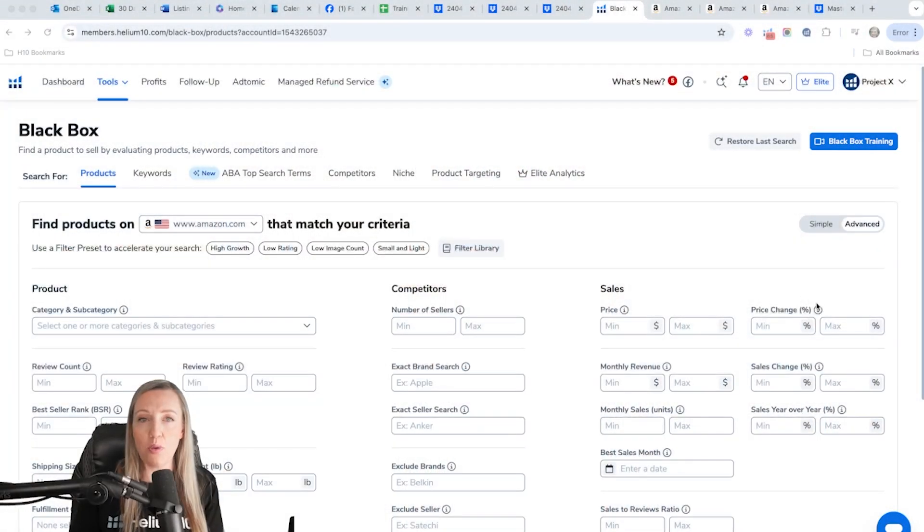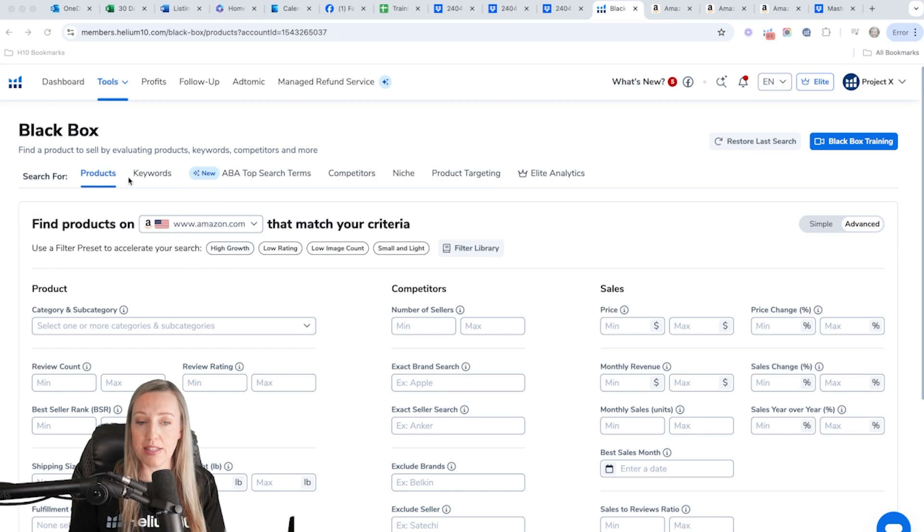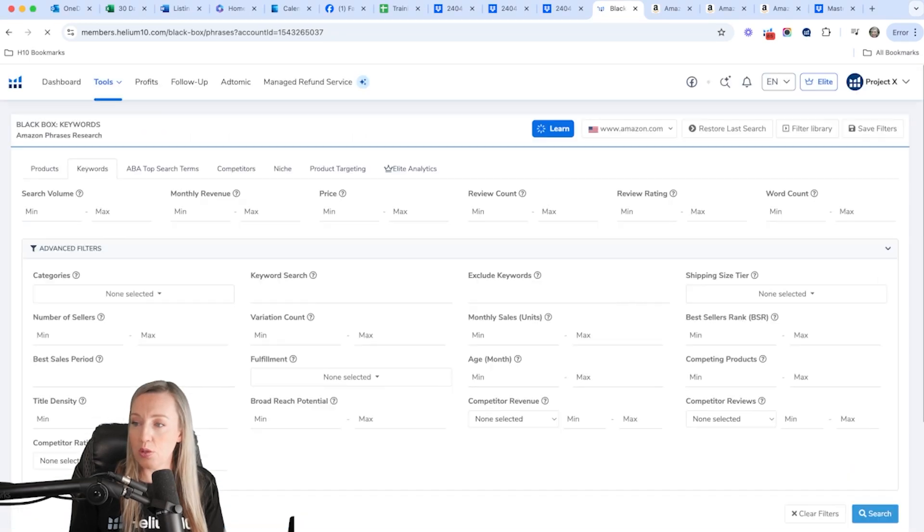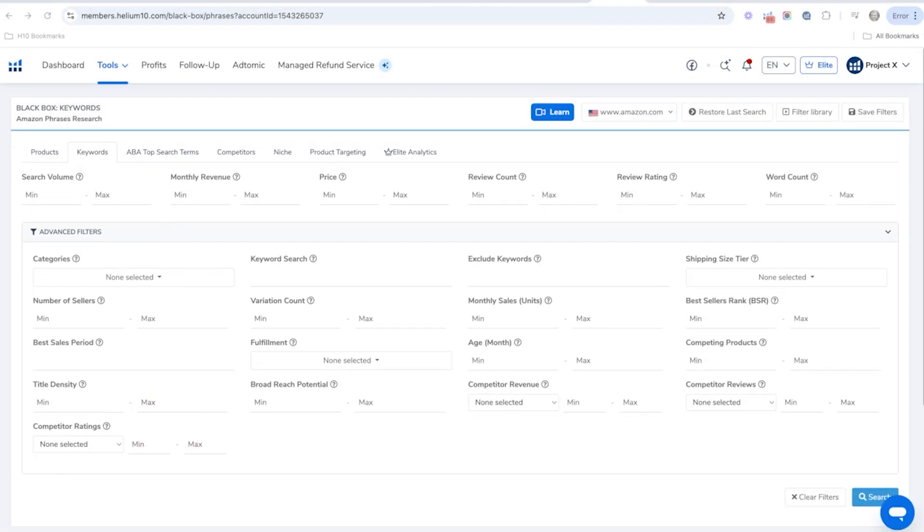The first thing you want to do is log into Helium 10, make sure you're in Black Box, and then you're going to click on the keywords tab. Okay, so this is where we're going to use this strategy.